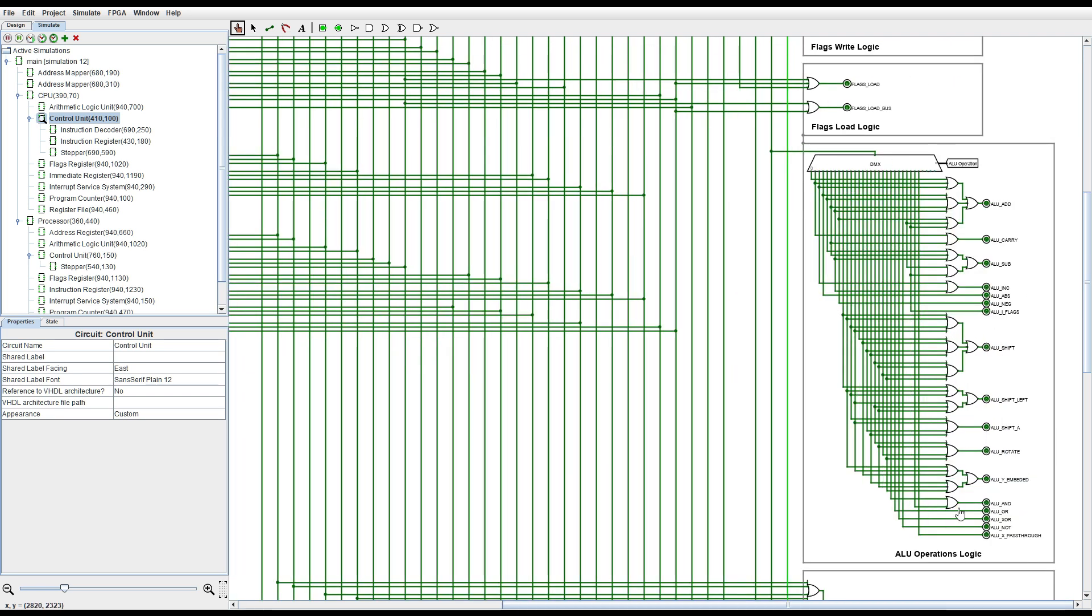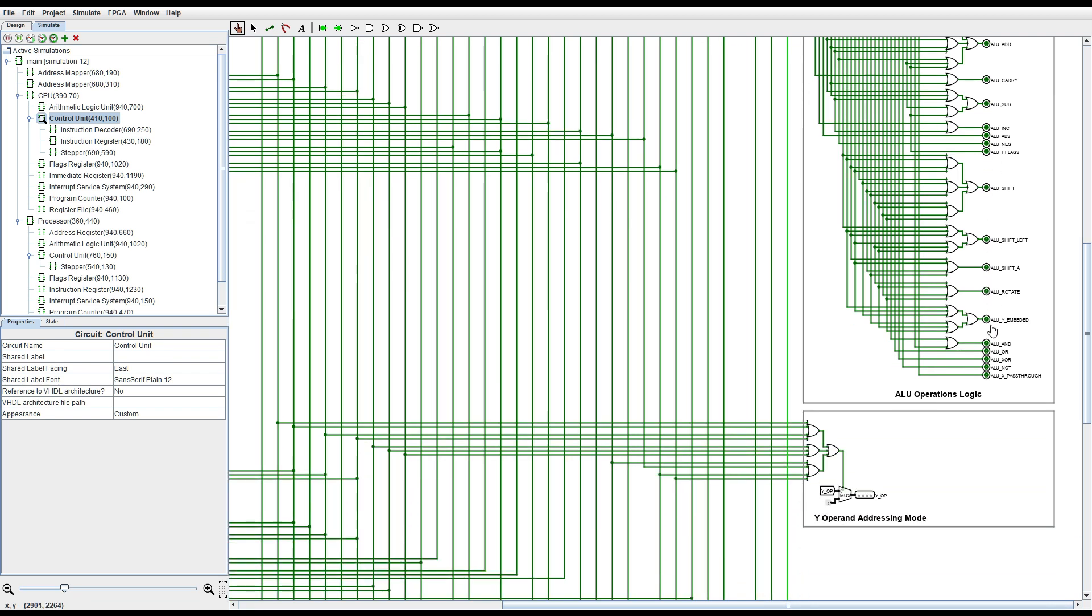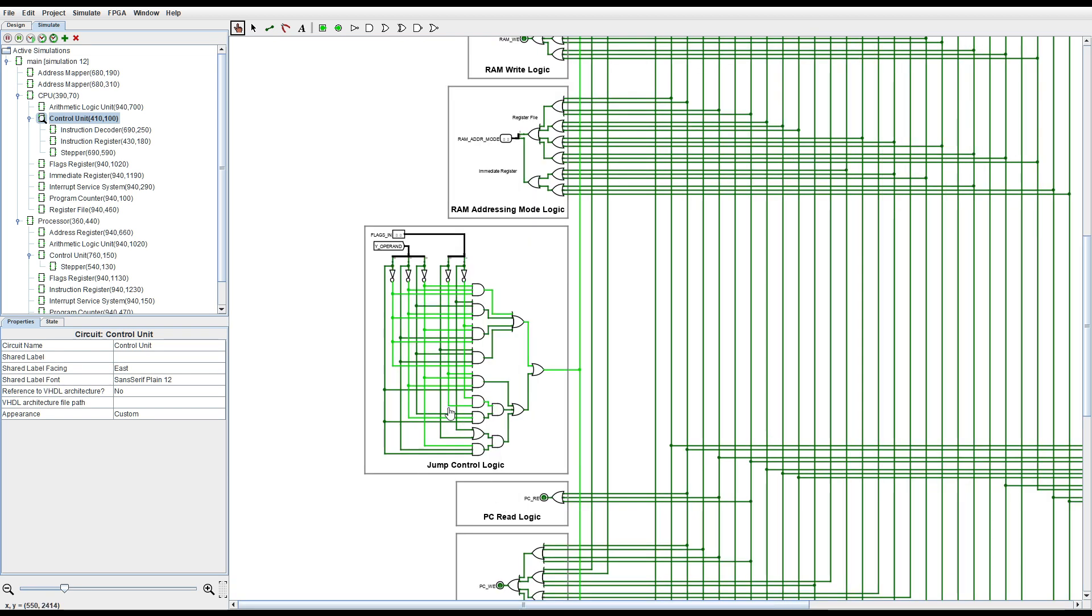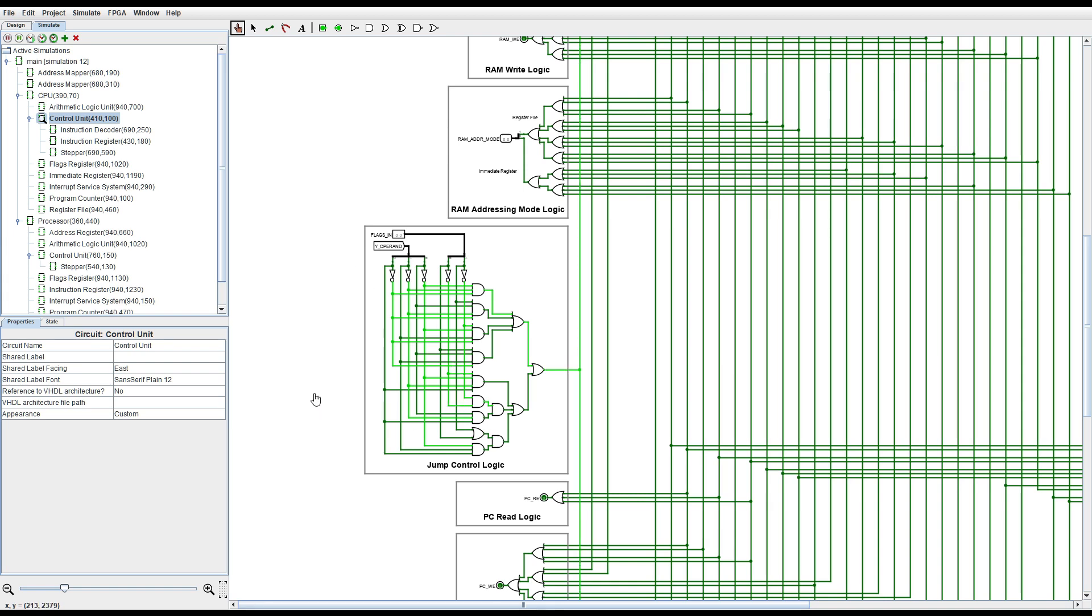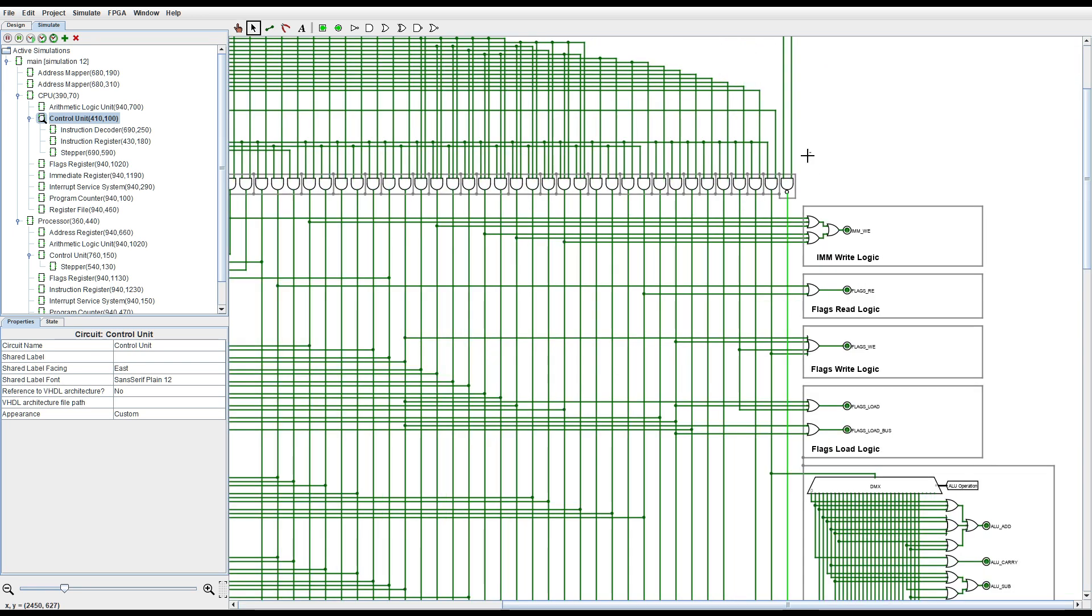This block right here is for the arithmetic logic unit. Here's the jump control logic and it doesn't check to see if there's a jump instruction given. It just checks the Y operand which is the jump condition with the flags register and generates a jump condition true if it matches the correct condition.